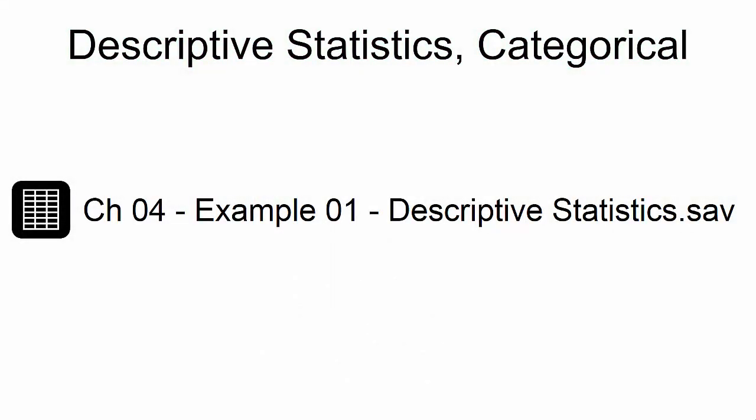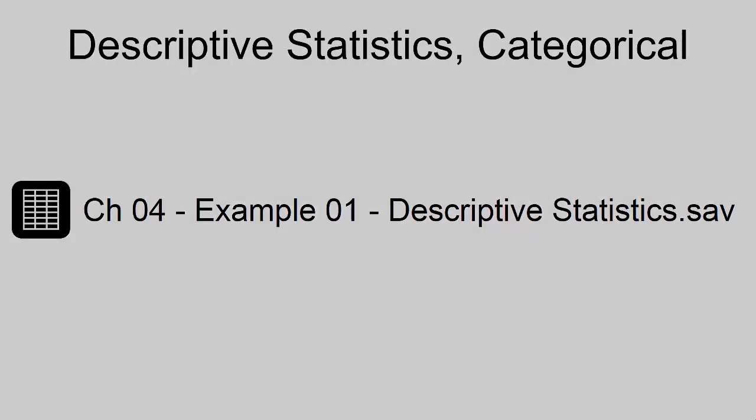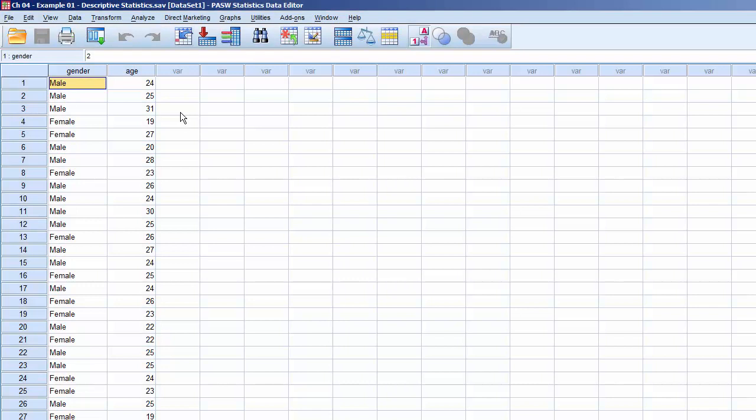This example uses the dataset CH04Example01DescriptiveStatistics.sav. This dataset contains two variables: Gender, a categorical variable, and Age, a continuous variable.